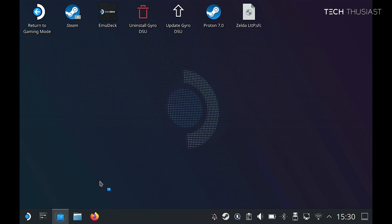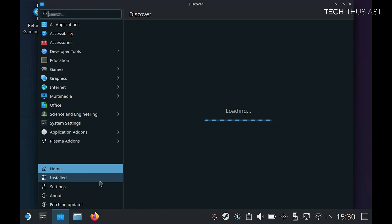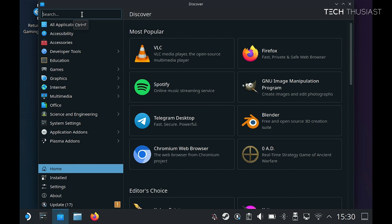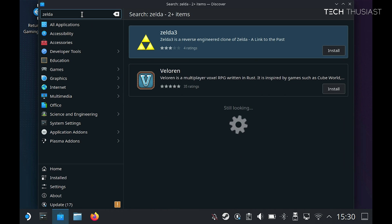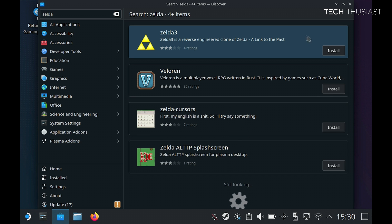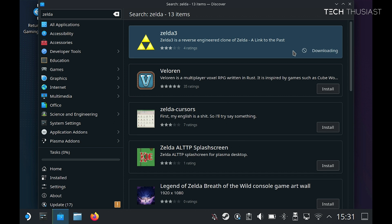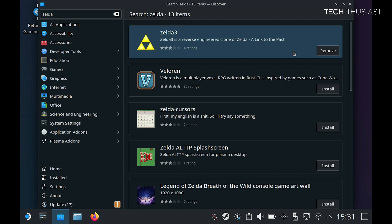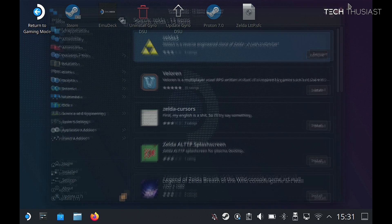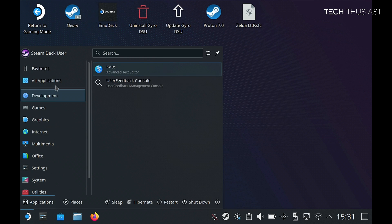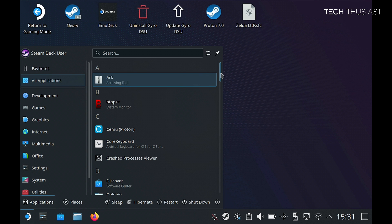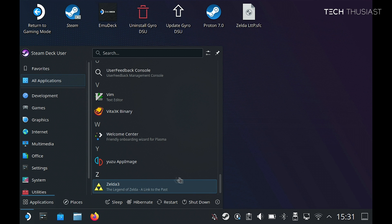We can go ahead and close it, then open the Discover Store. In the search bar, type in Zelda and then enter. Here we've got Zelda 3 — click on install. This shouldn't take too long to download. Once that has finished, we can close that and go to our application list, scroll all the way to the bottom, and then open Zelda 3.